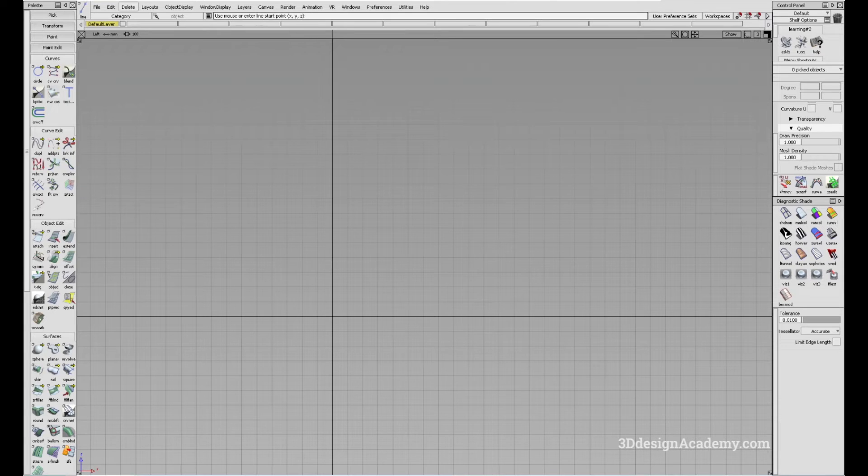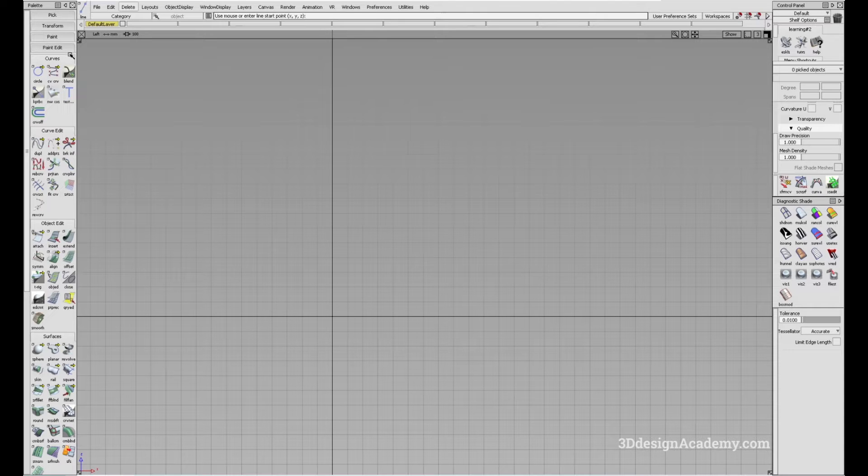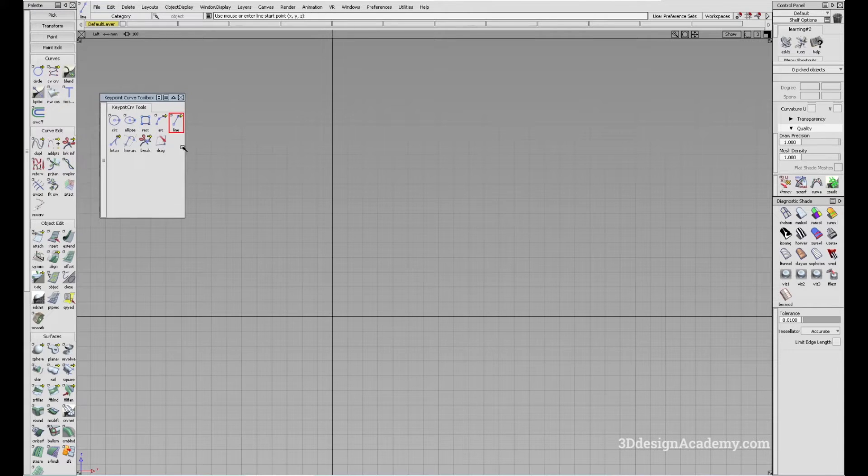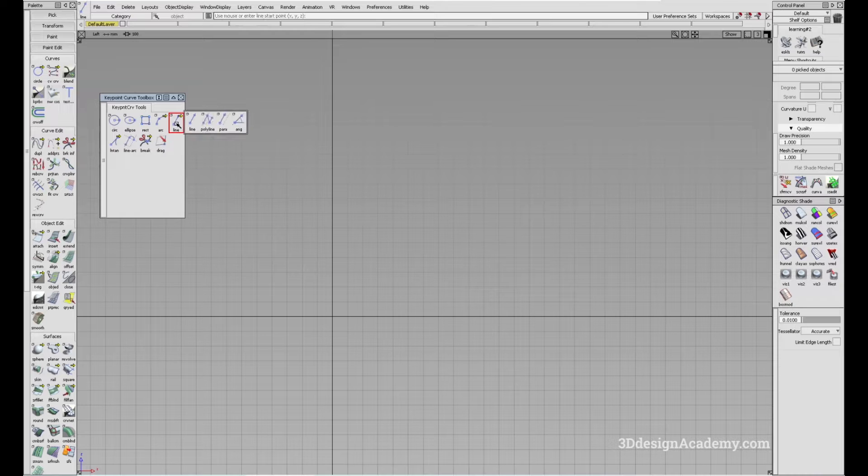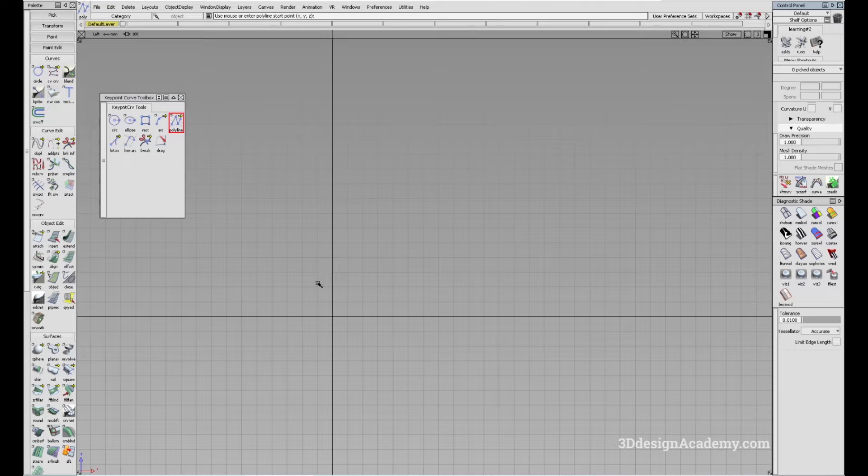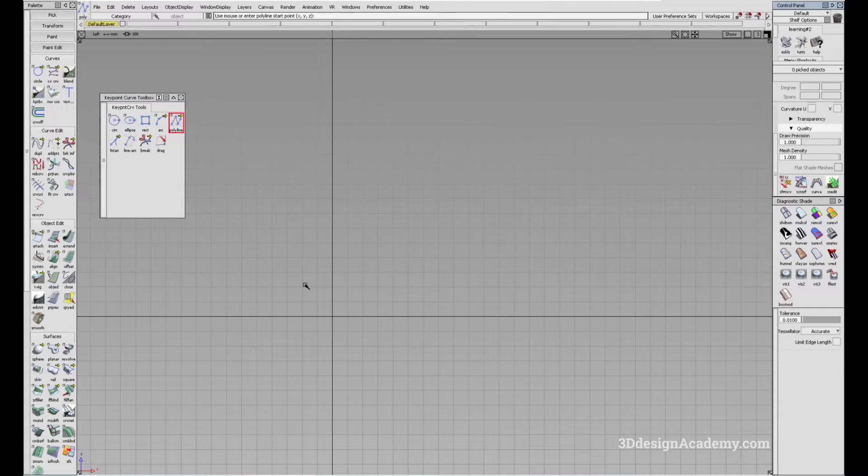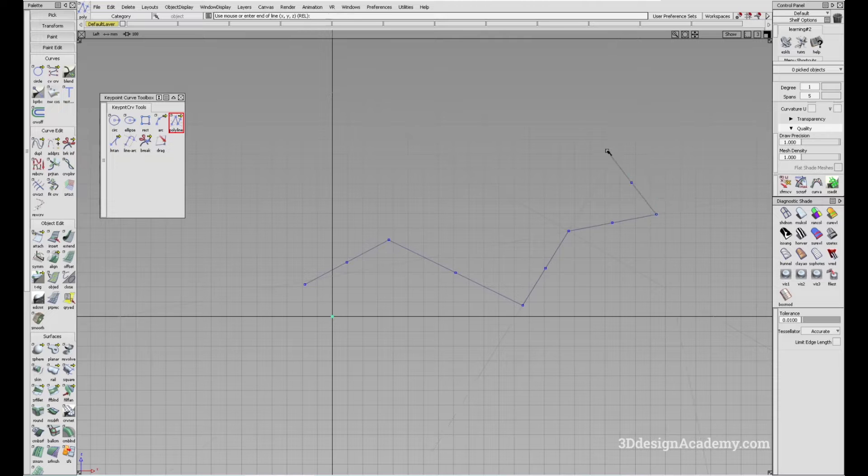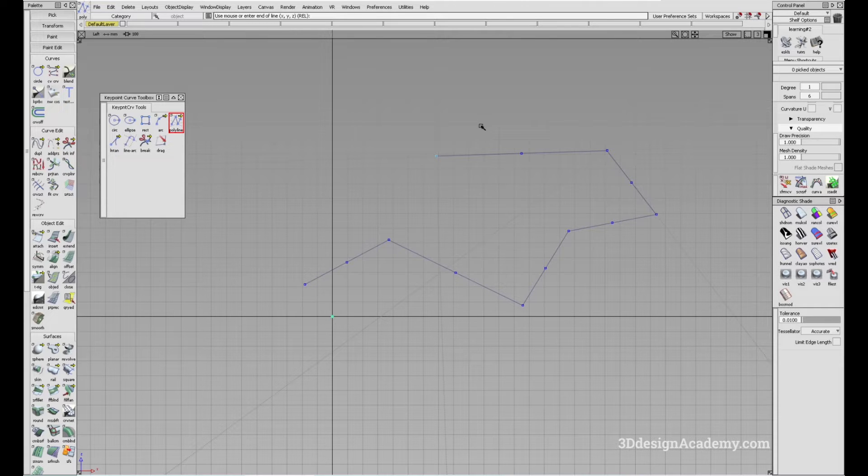In order to access the tool, go to curves and keypoint curve toolbox, click and hold, and you'll be able to access the tool. Then go to a modeling window and click wherever you need the curve to be.